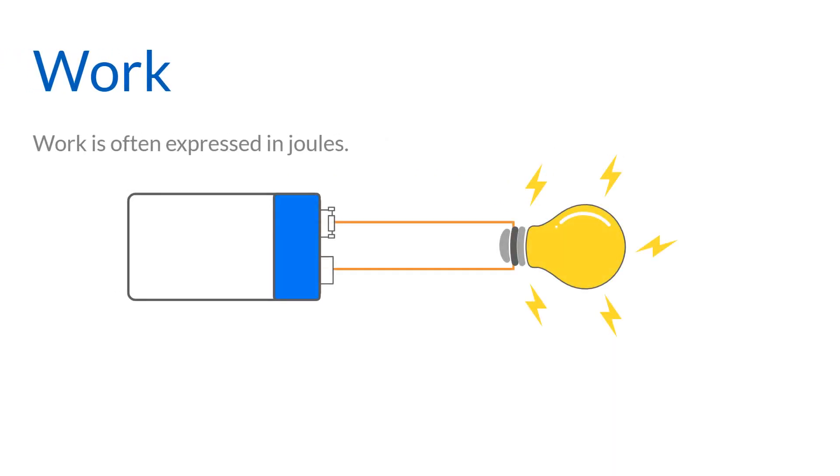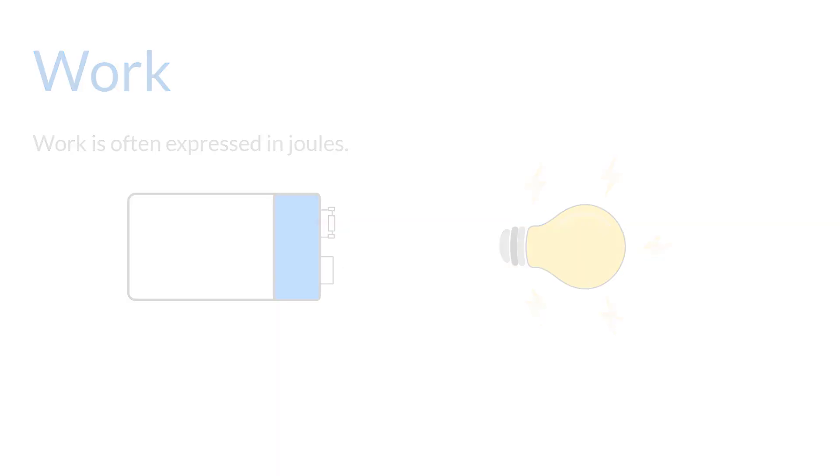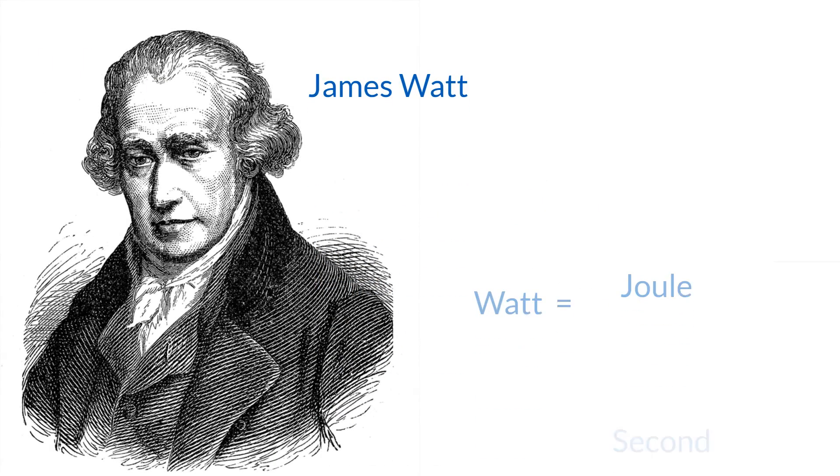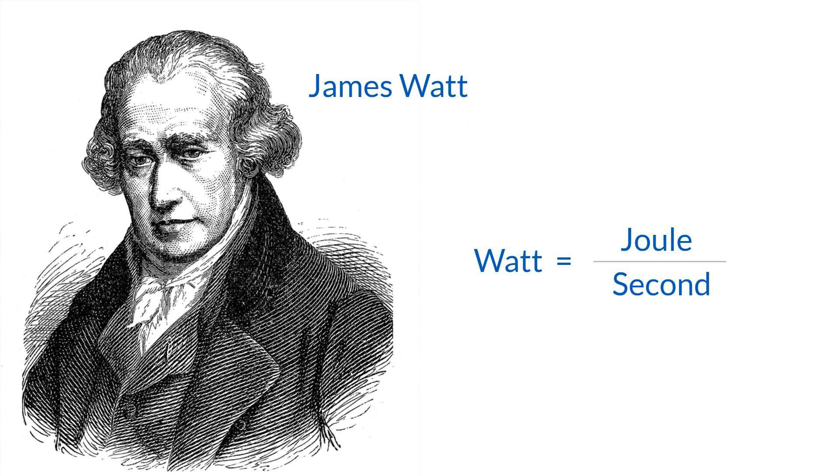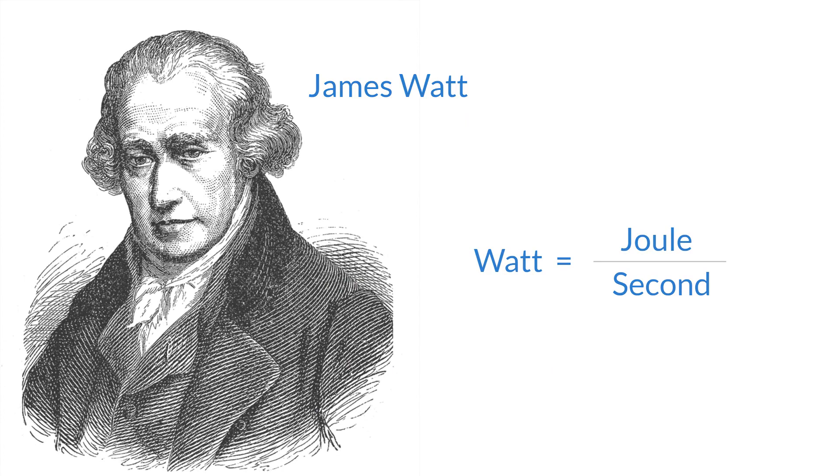Work is often expressed in joules. In electrical terms, one joule of work is accomplished when a voltage of one volt causes one coulomb of electrons to pass through a circuit. When this amount of work is accomplished in one second, it is equal to one watt.